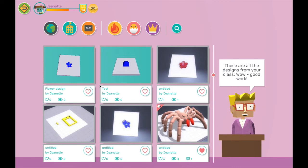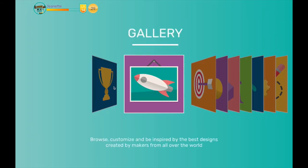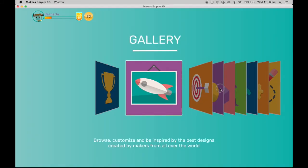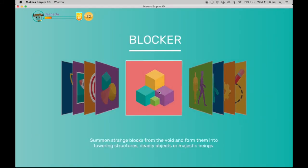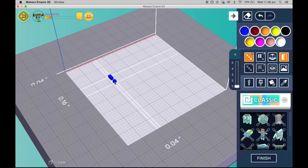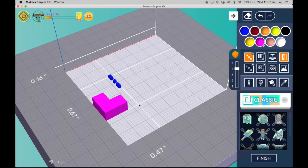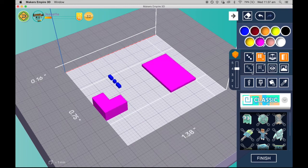There are a few other parts of the 3D design software that I would like to show you. Another way to create designs is in the blocker module. In this module, students create designs using different size blocks. They can add large sheets of blocks and make cutouts in the block shape.